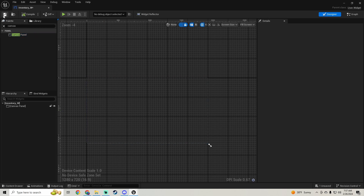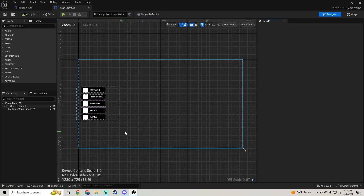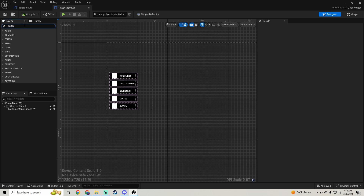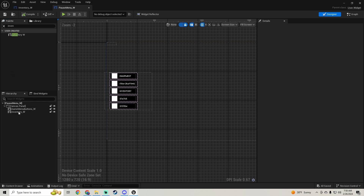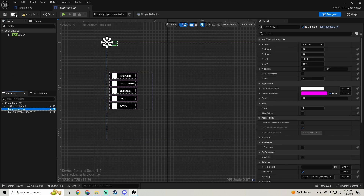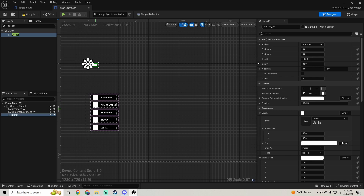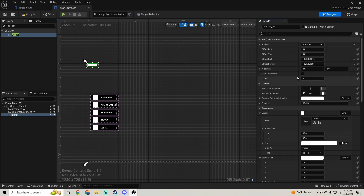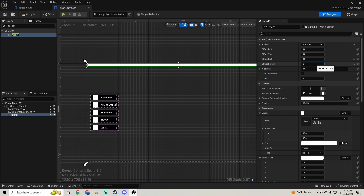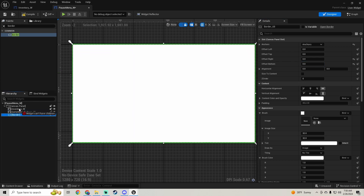Go back and open our pause menu widget. We're going to add our inventory widget and put it above the game menu widgets. We're going to create a border, add it to the canvas panel, size the border, anchor it to full, and set all offsets to zero.